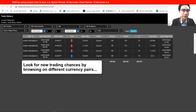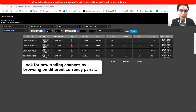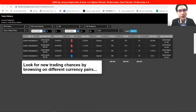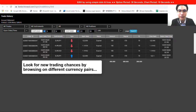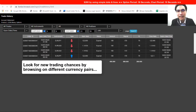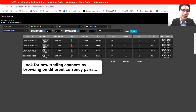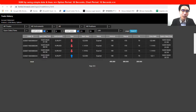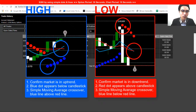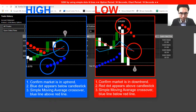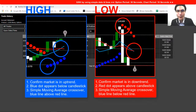Another tip: if you don't like to wait, you can open two charts at the same time and trade two different currency pairs simultaneously, which gives you more trading chances.